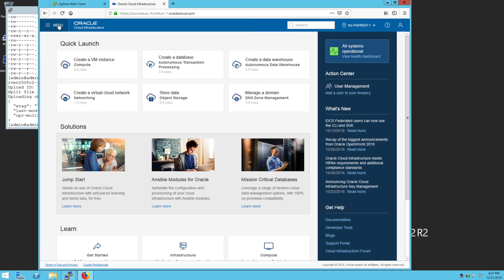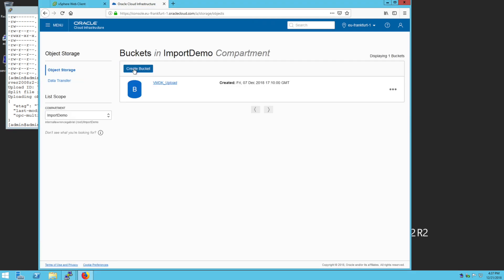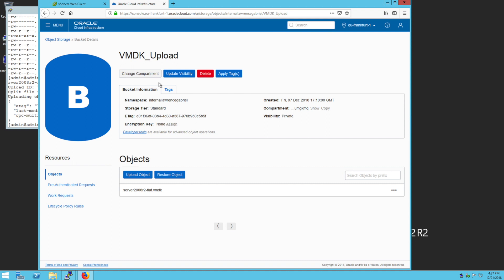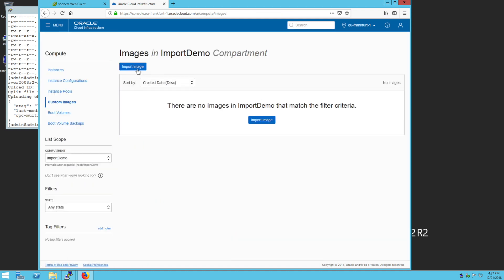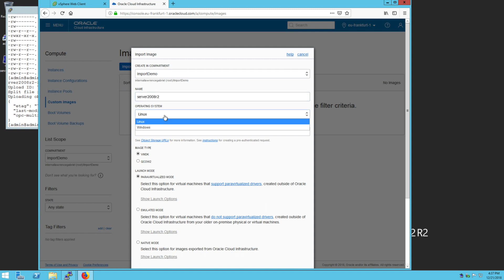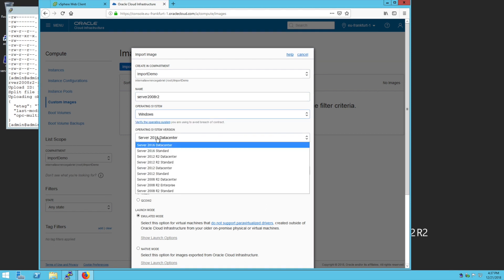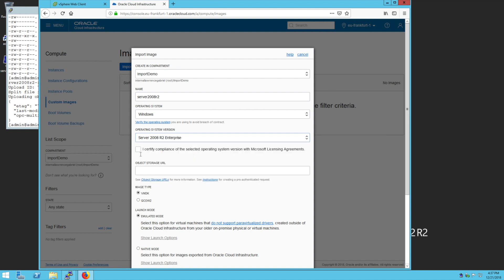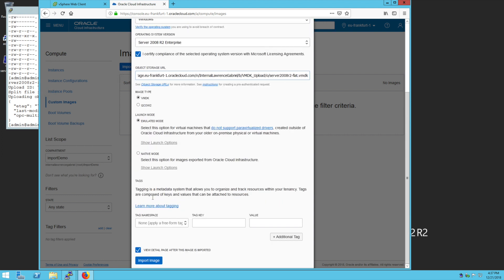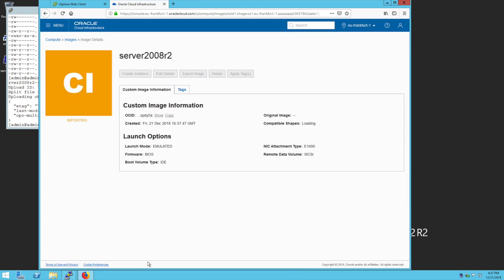Once the upload is complete, we can log into the OCI console to import the image. Since the VMDK is in the same tenancy and region that we will be launching the instance in, we can use a structured URL to import the image from object storage. Please note that when importing custom Windows images, be sure to select the matching version of the Windows image that is being imported. Failure to provide the correct version could result in a violation of your Microsoft licensing agreement. Once the image import process starts, it will take some time to complete.